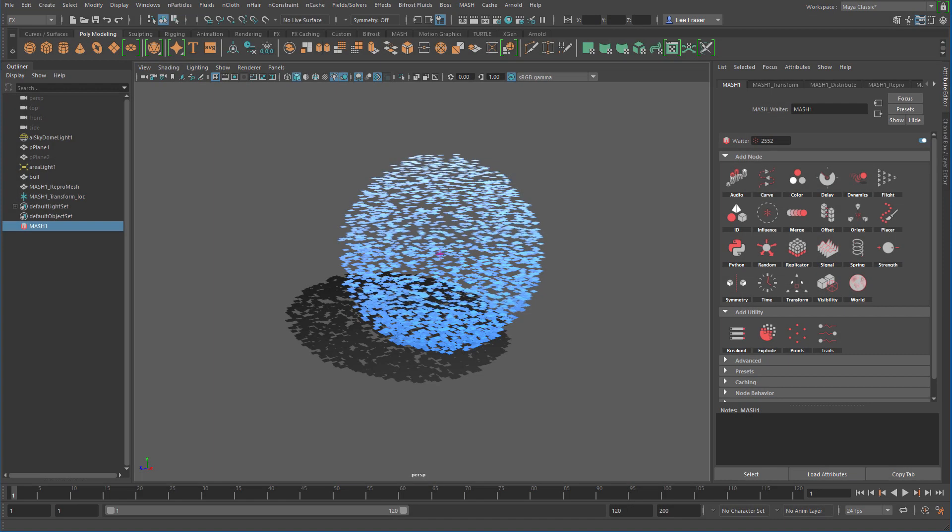Hey everybody, my name is Lee Frazier. I'm a technical specialist for Autodesk, and on Friday I thought I'd do something kind of fun and play around with the Explode node inside of Maya 2018.